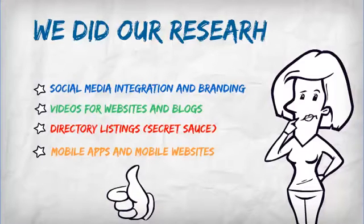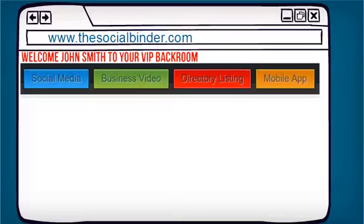And best of all, we've made it simple. Notice the four colored tabs above. These allow you to easily navigate between different components of the DeezList social binder.